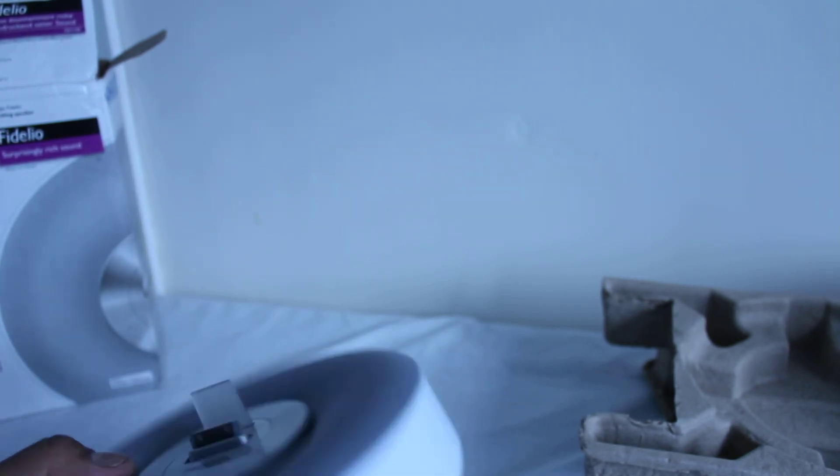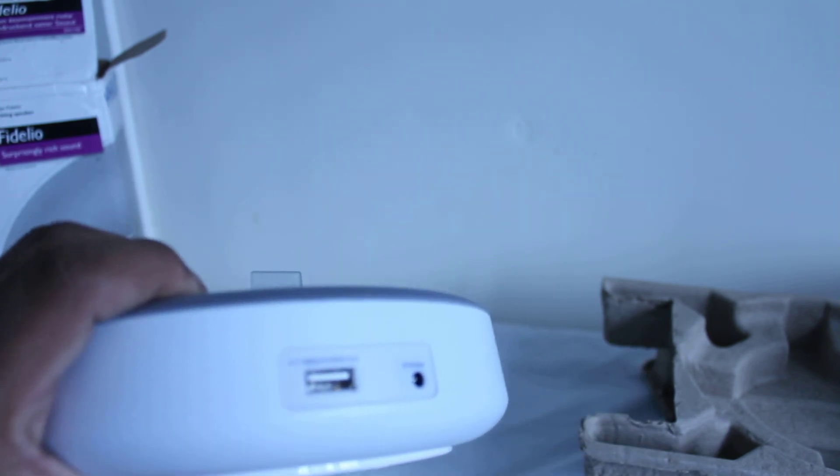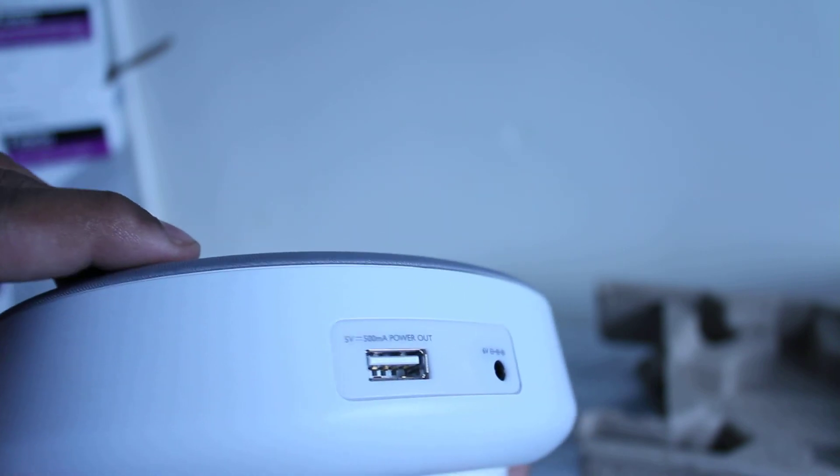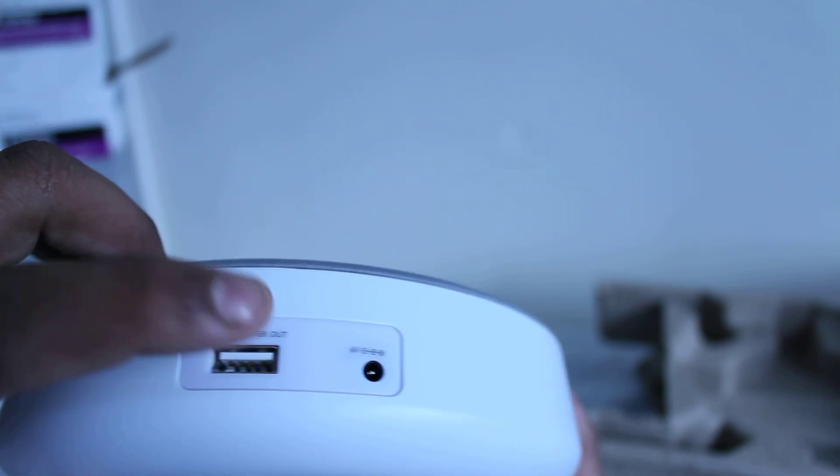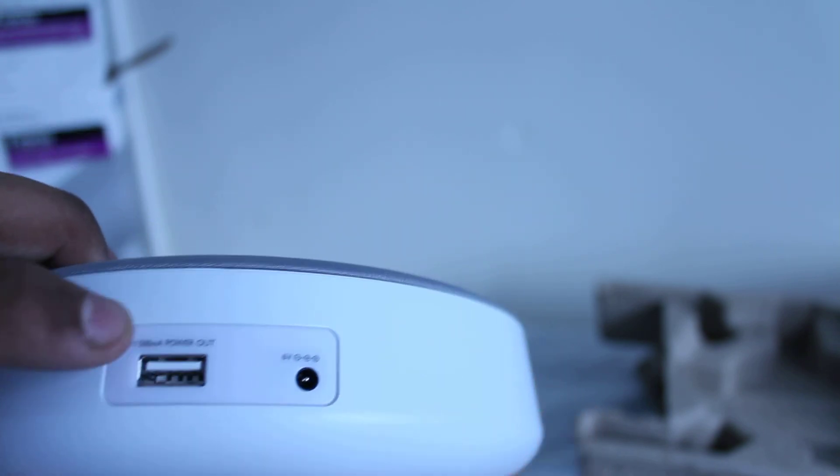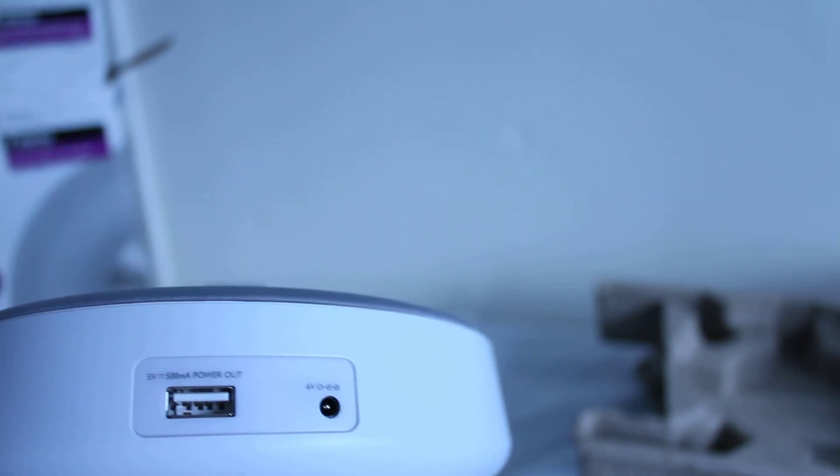Also let's have a look at the back. We have the USB port there that we can use to charge other devices. And we also have the adapter plug as well, which is a 6 volt adapter plug.